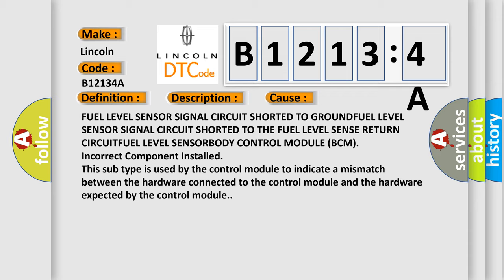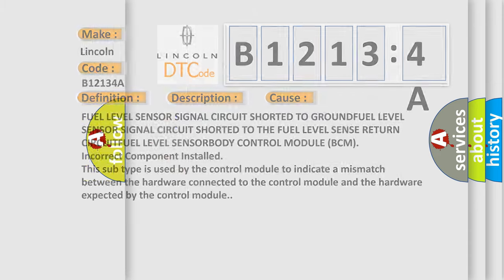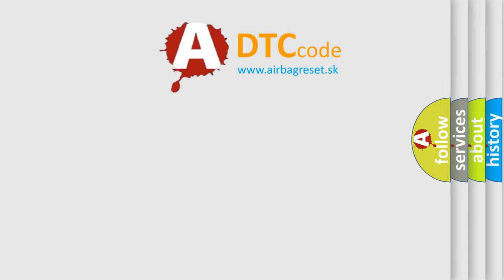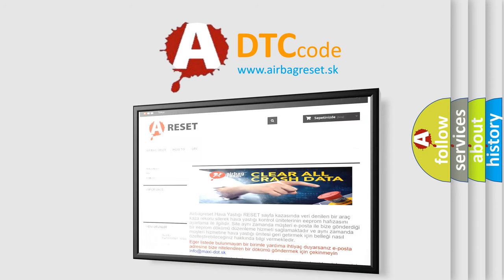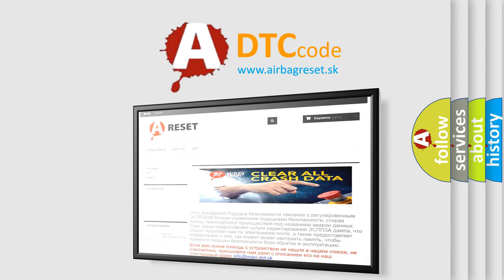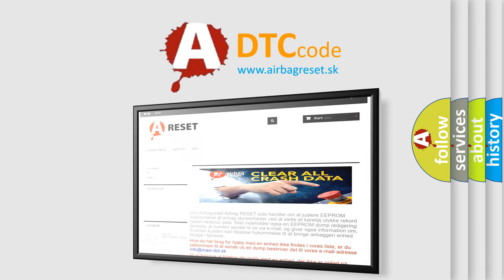The airbag reset website aims to provide information in 52 languages. Thank you for your attention and stay tuned for the next video.